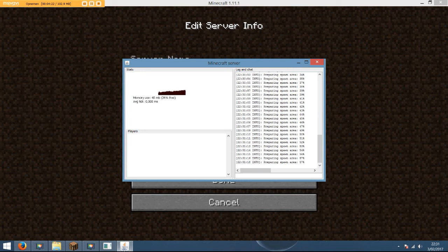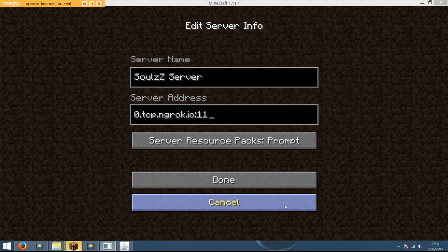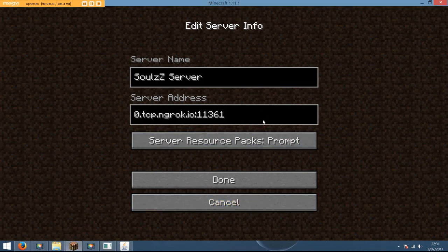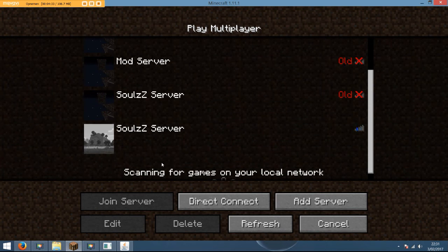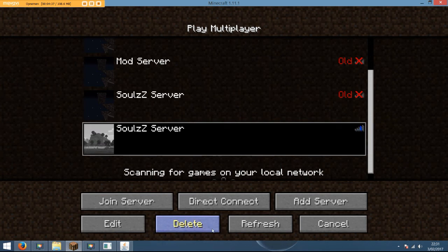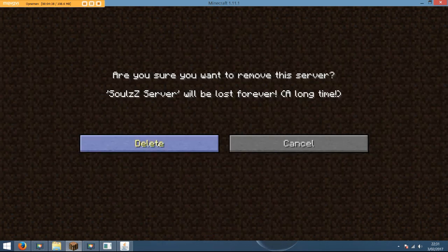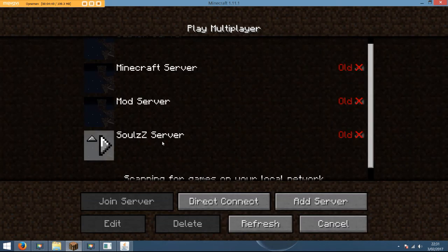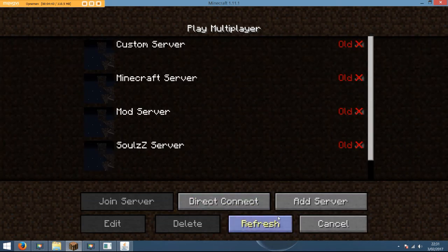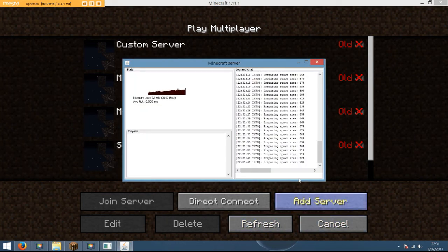So right now it's zero tcp dot ngrok dot io point one one three six one. I cannot join this because I'm the local host, but when your friends are gonna try, they can join. Trust me on this one. I wish I could show you with another PC, but I don't have any others because I live alone.